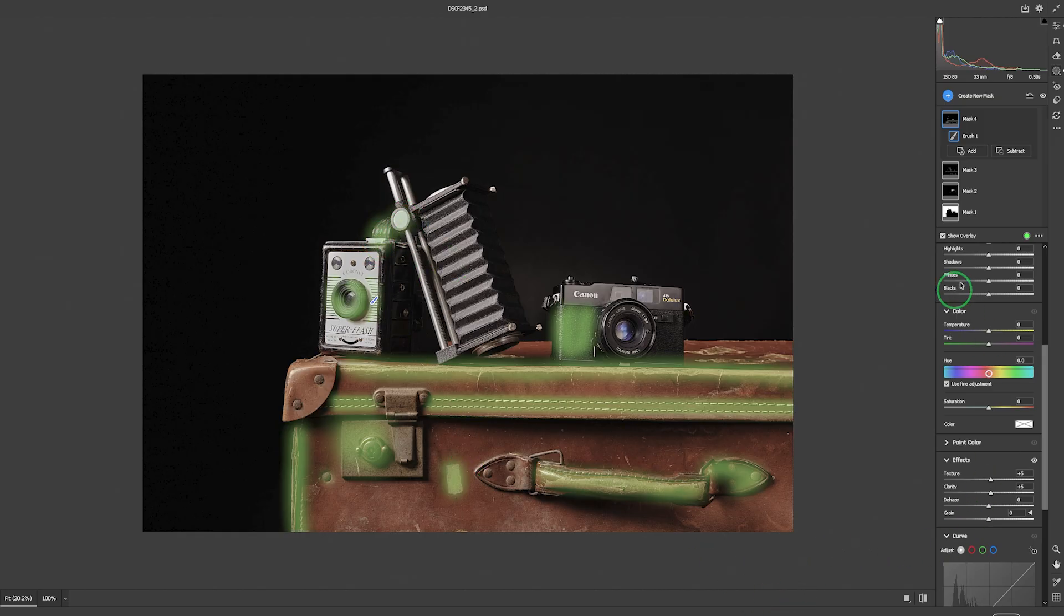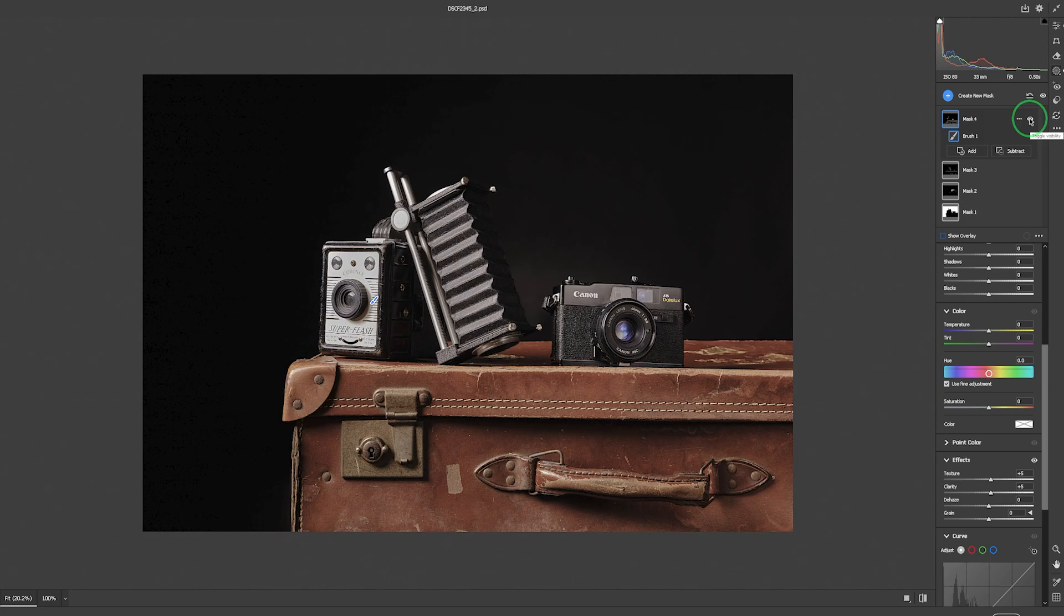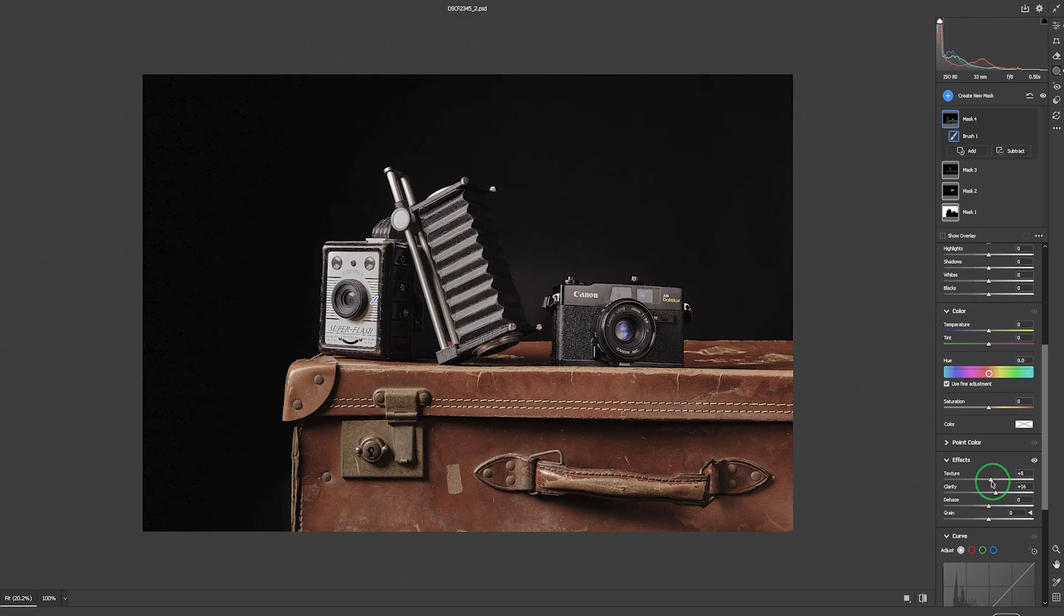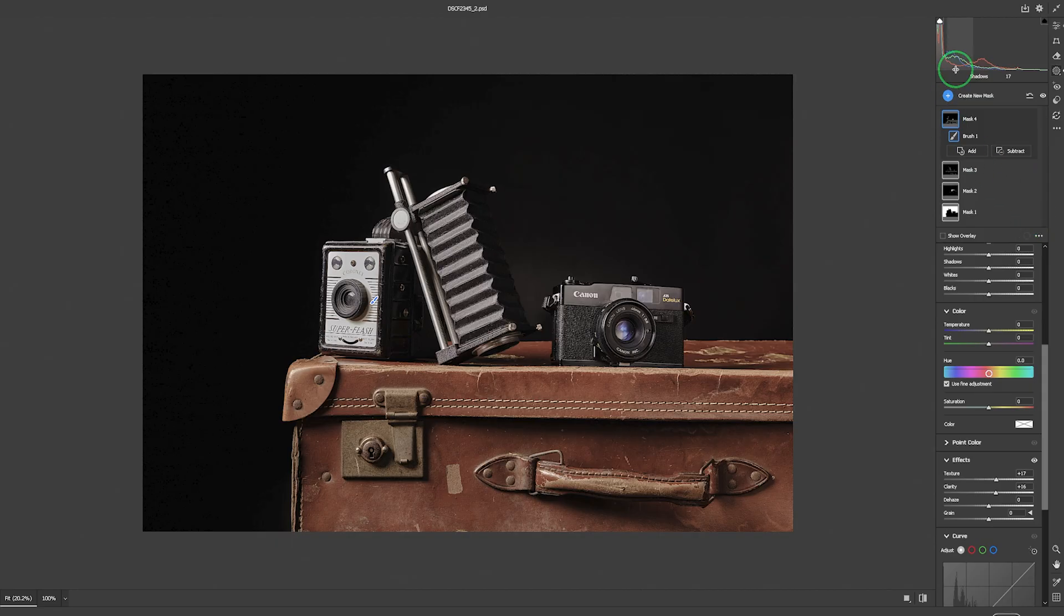Now, if I turn that off and then I turn off that mask, you hopefully won't see too much of a difference with this. But I do want to increase it just ever so slightly, just to make it slightly punchy before we do the final part of this. Again, quite happy. I like how that is looking.